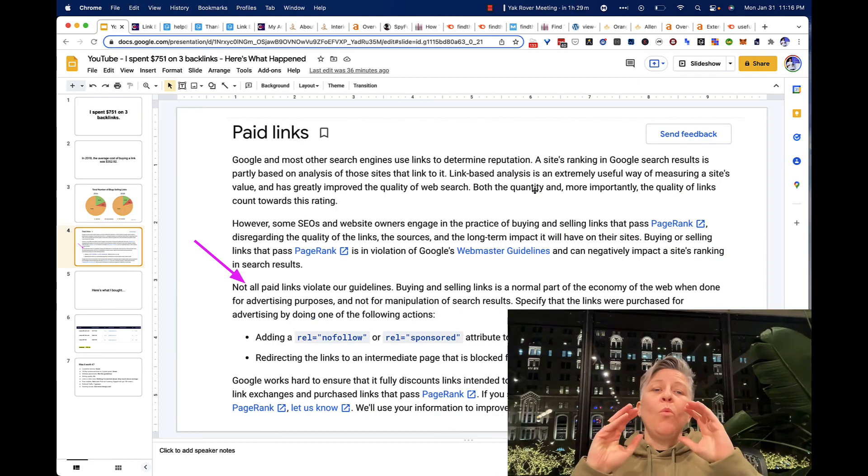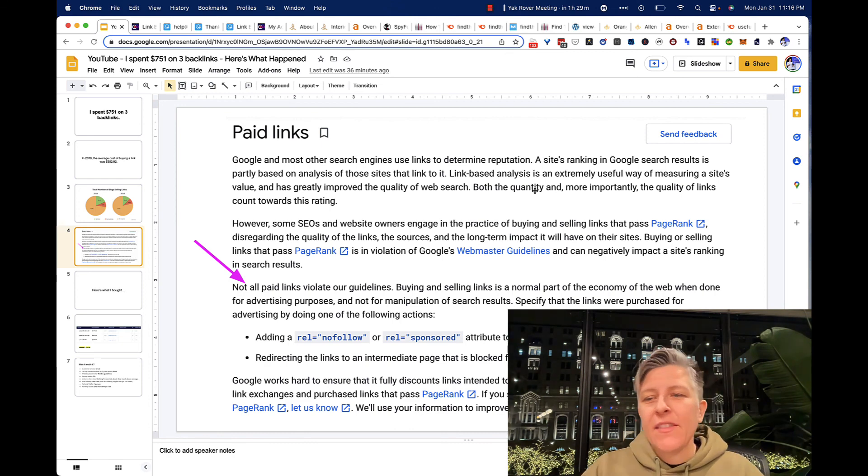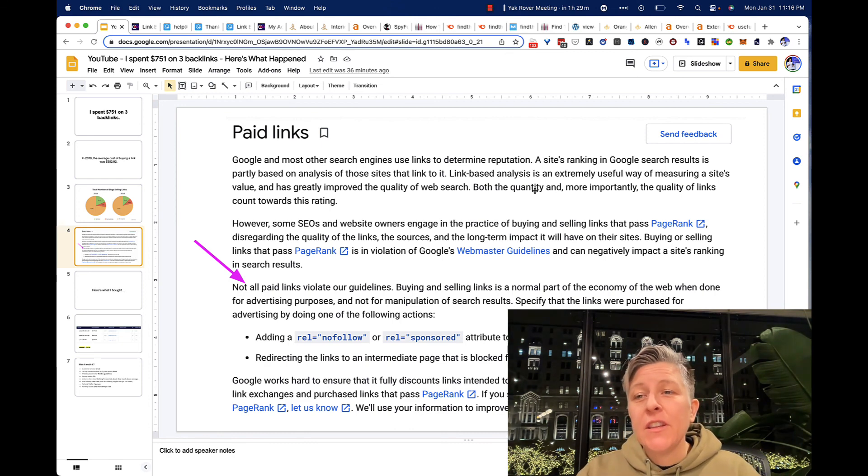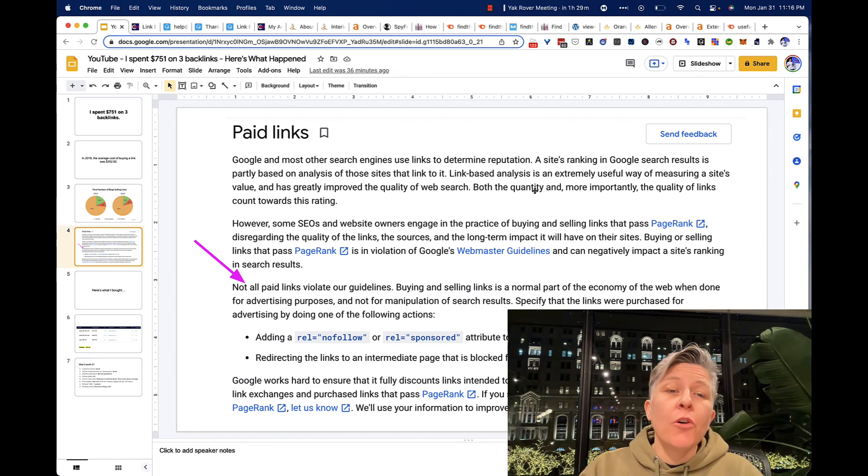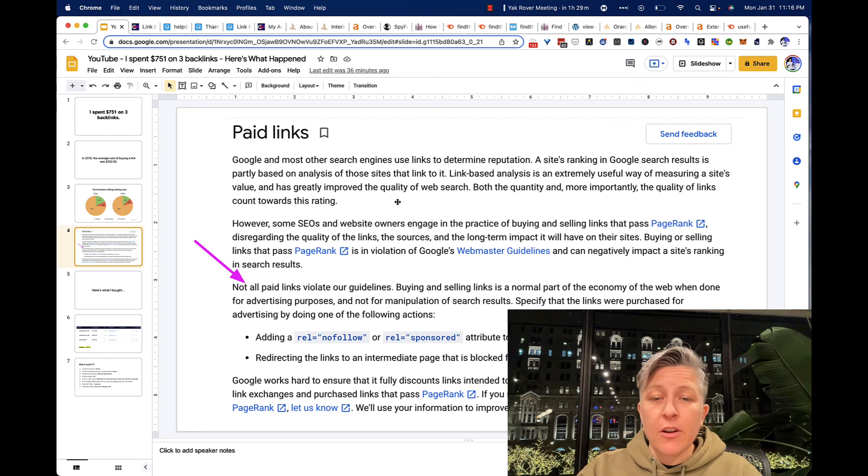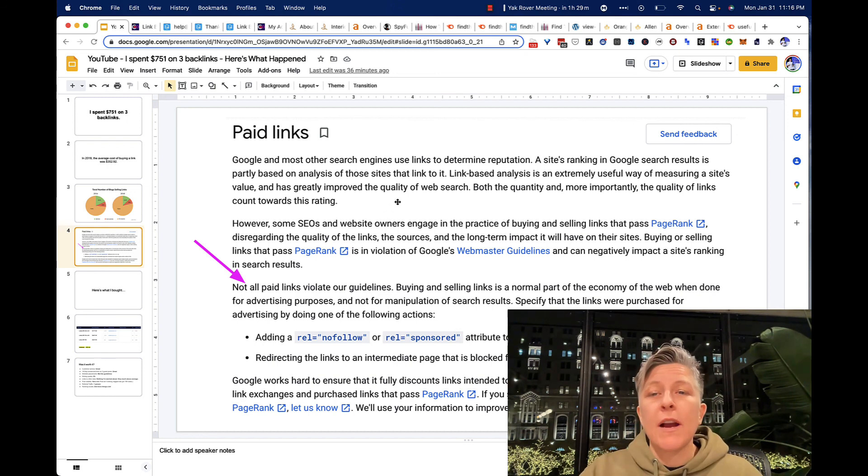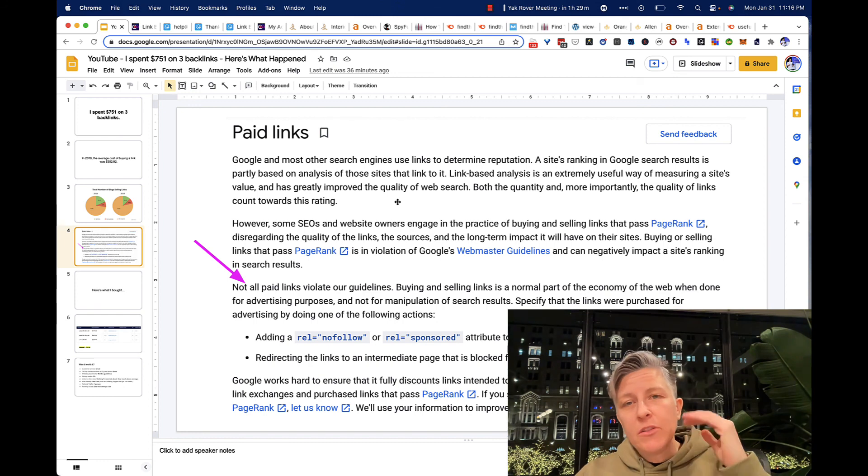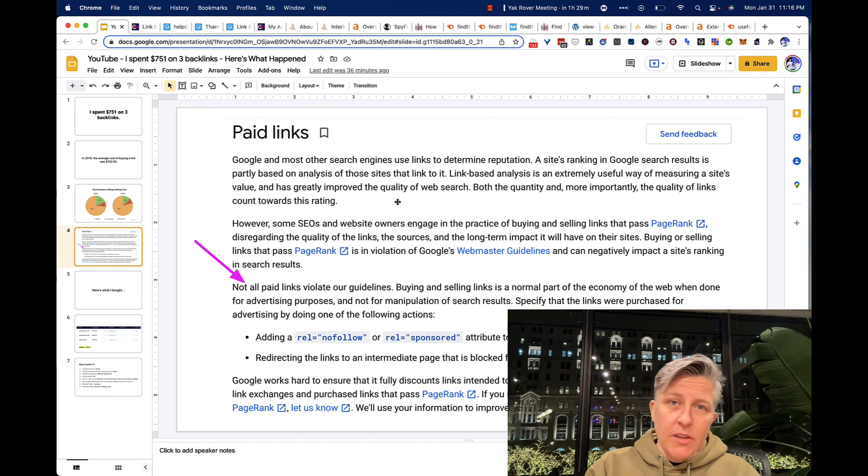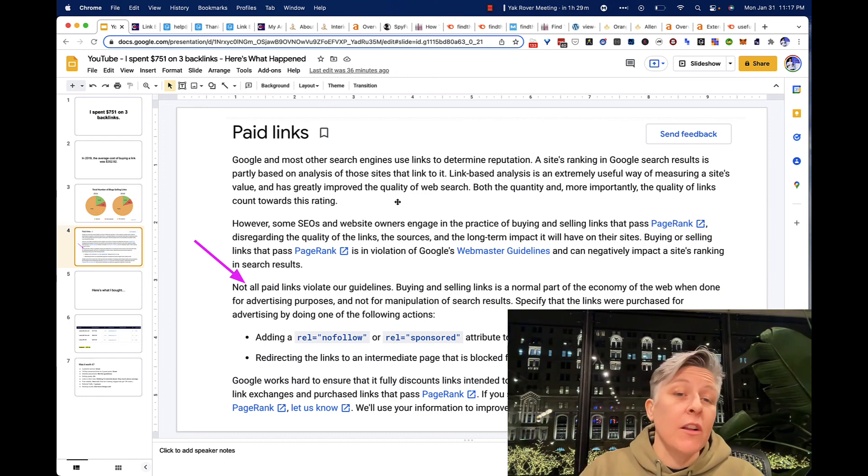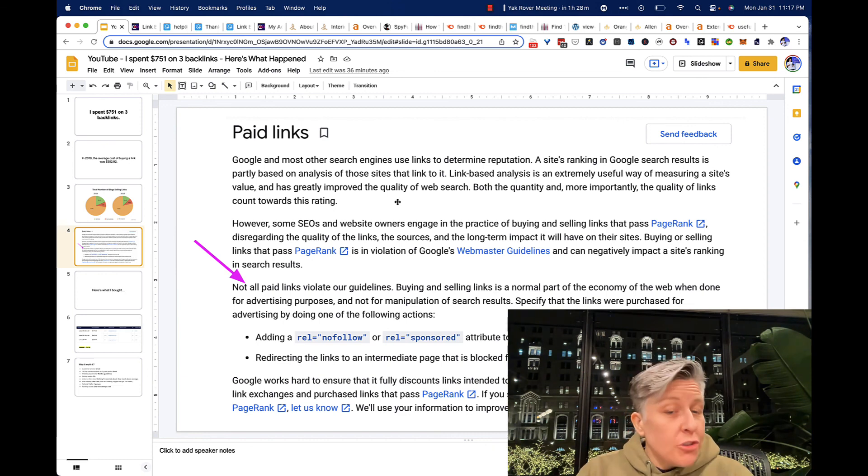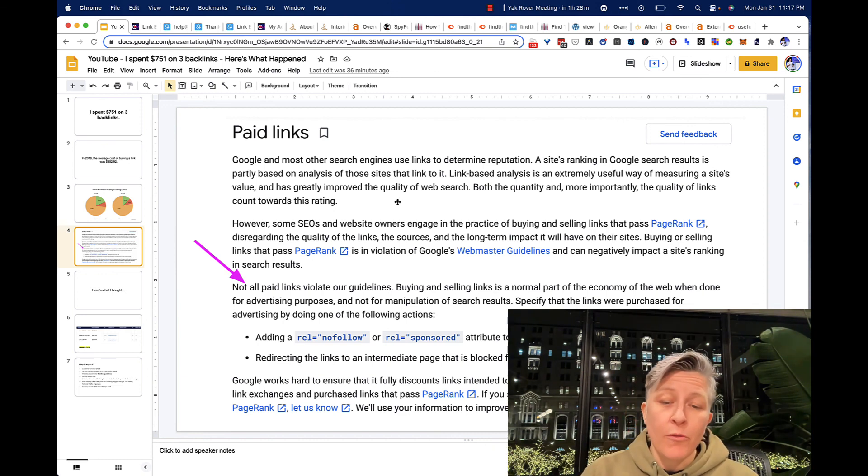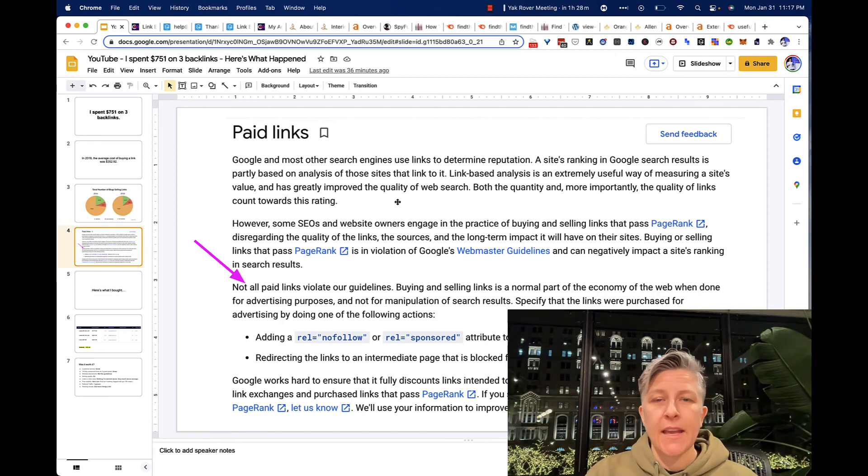And one last thing before I close, and that is, is it legal or allowed to buy links according to the Google guidelines? So in this case, Google directly says not all paid links violate their guidelines. The difference here is if you're trying to manipulate the search results, you shouldn't do it. But if you're doing it for advertising purposes, meaning you want visibility, then it is allowed. And if you want to be cautious about this, you can add a nofollow or rel equals sponsored to the tag and the backlink.